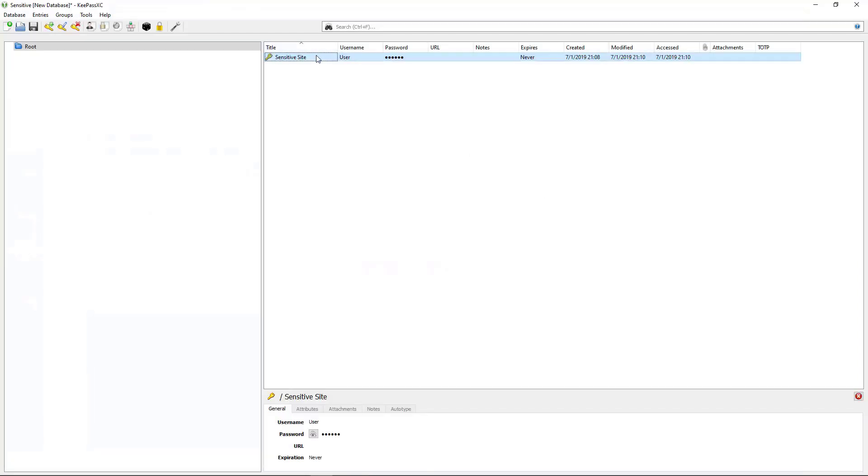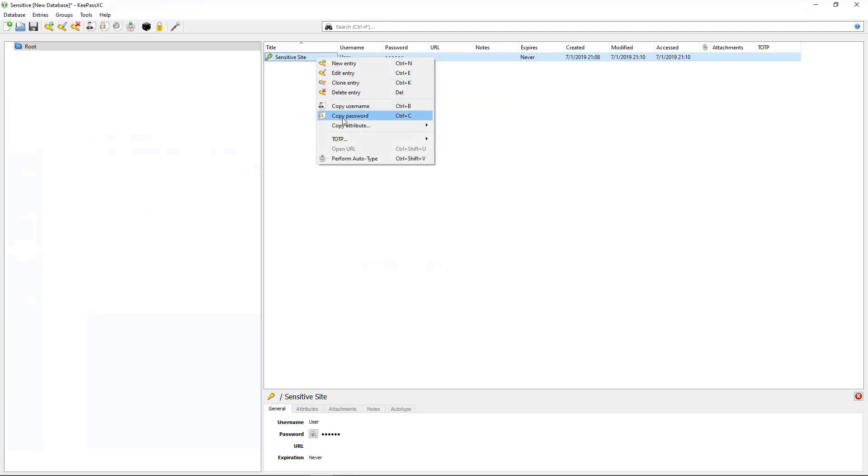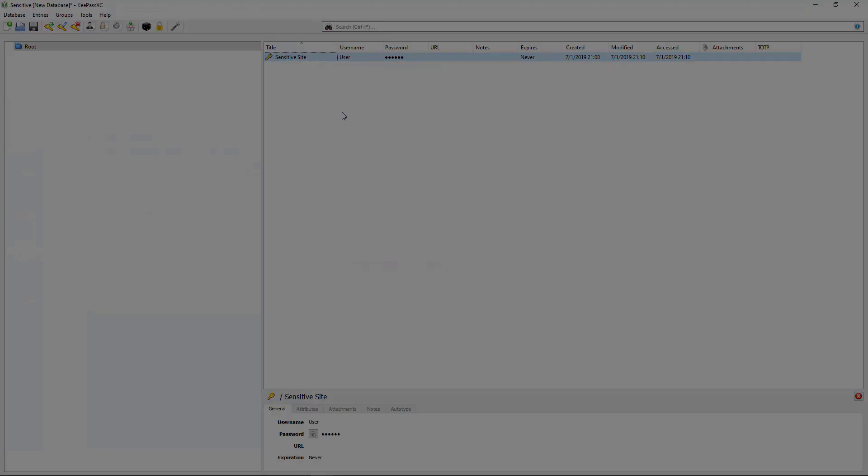And now anytime I need the password for that site, I can right click on it and copy the password and then paste it into my site. All right, that's it. Thanks for watching.